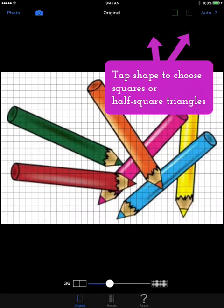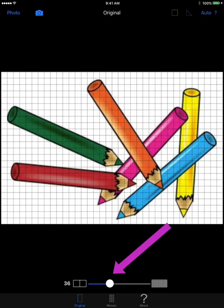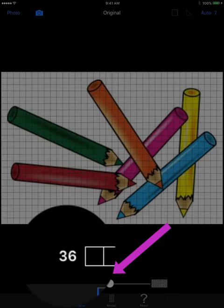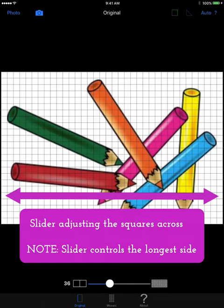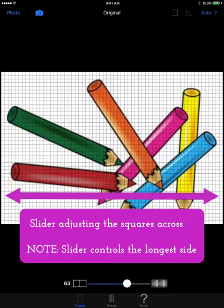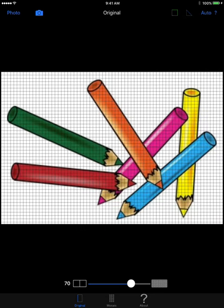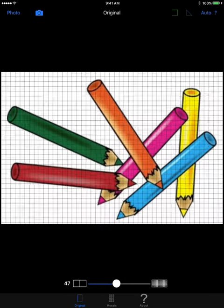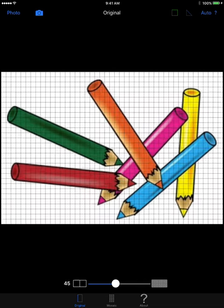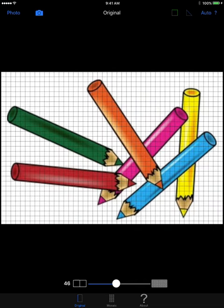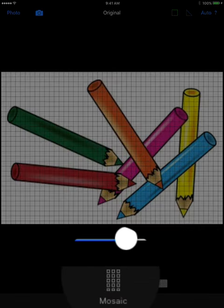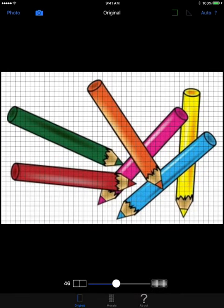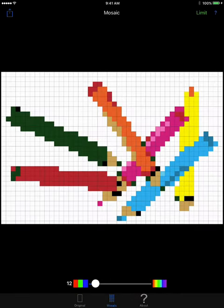This is the picture that I have chosen and down at the bottom there is a slider and you can see that it says the number 36. That's the number of squares. As I move this slider, you can see that the number of tiles or pixels increases. So you can kind of play with how many you want to use and I think I'm just going to randomly pick 46.